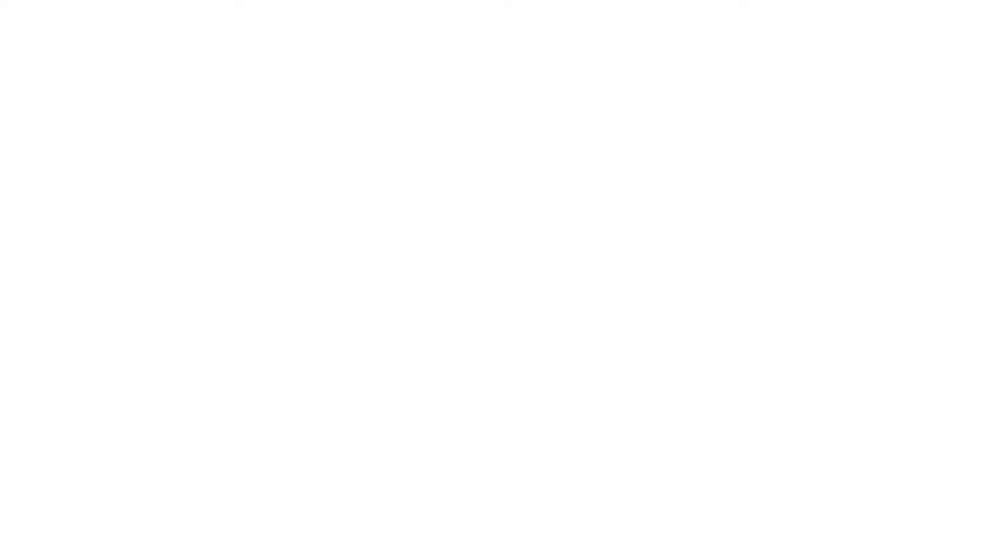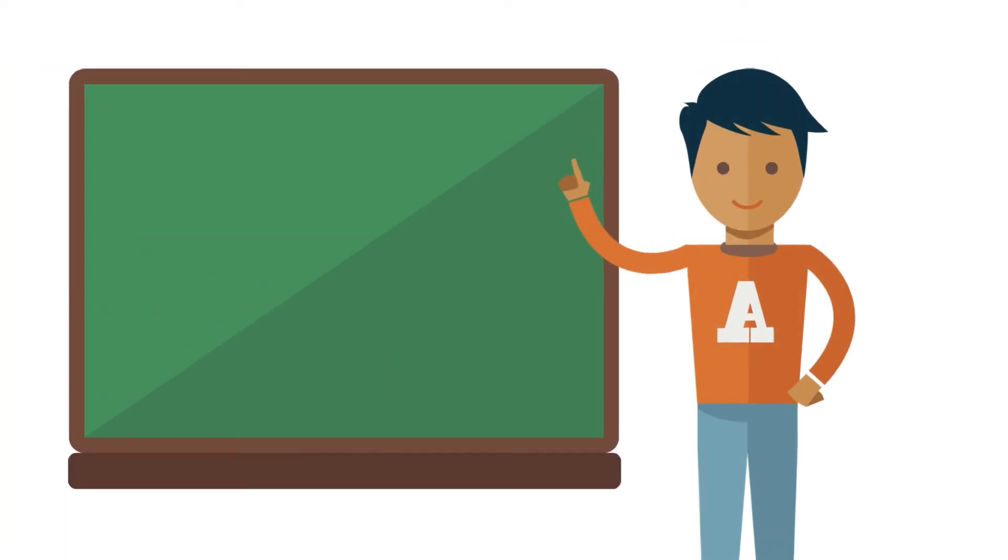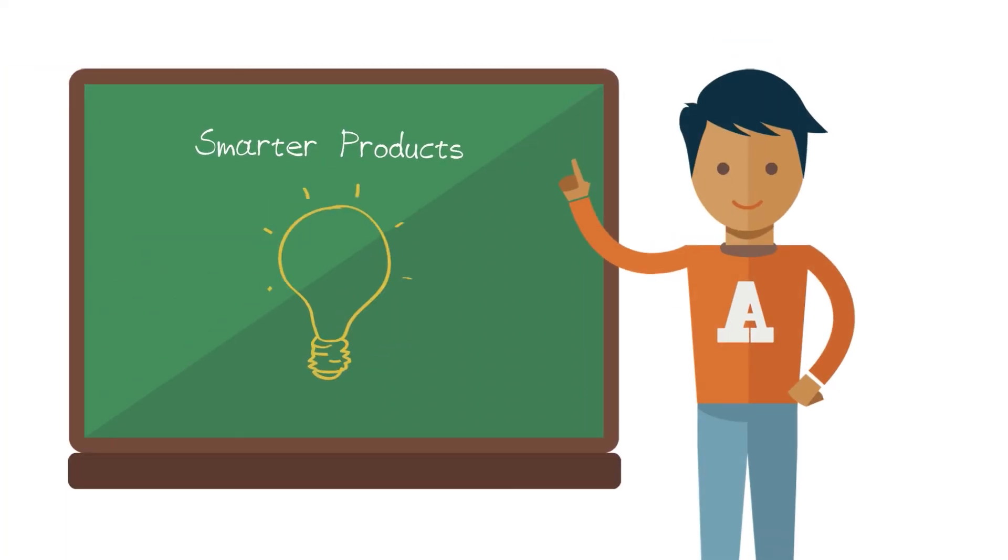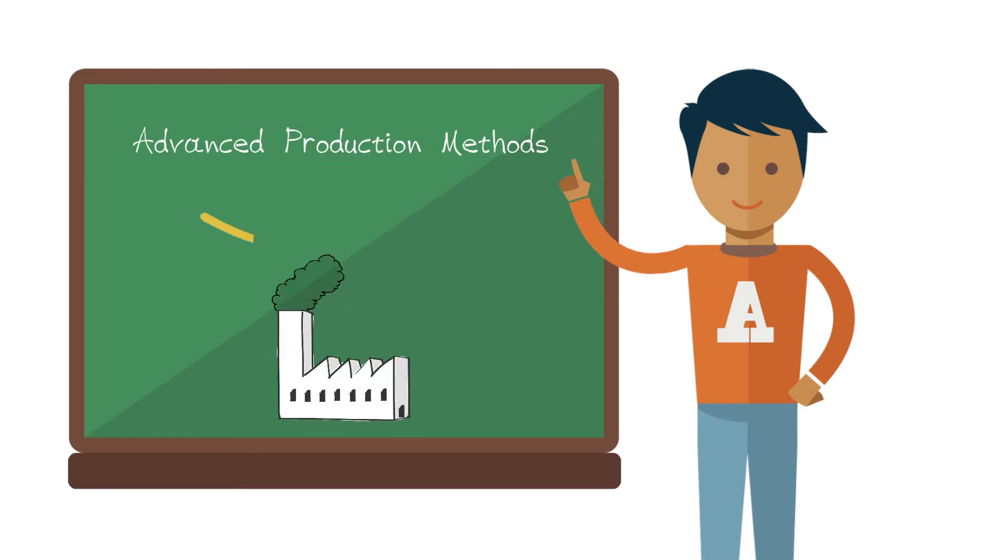At Asa Abloy, we are committed to helping reduce environmental impacts through smarter products and advanced production methods.